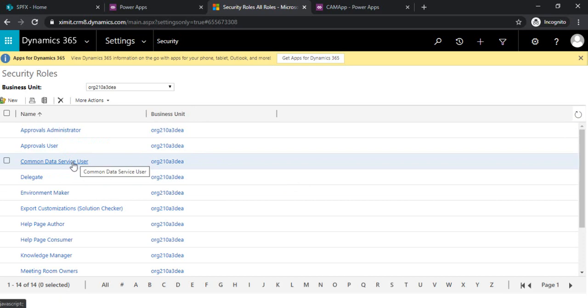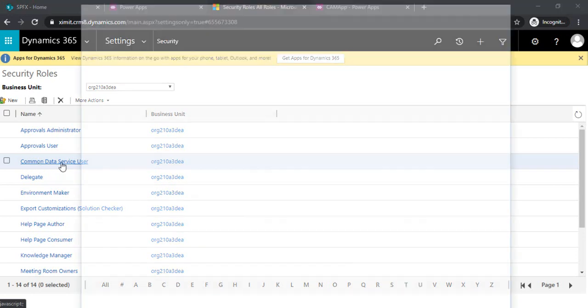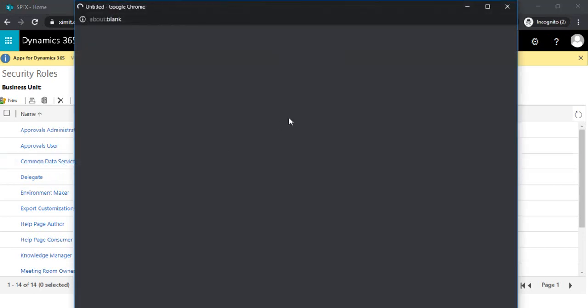There are a few default roles which are already there. You can see approval administrator, approval user, common data service user. By default all the organization members can see the default entities which are there in the CDS. But for custom ones we have to allow the permissions. I am clicking on my CDS service user role.